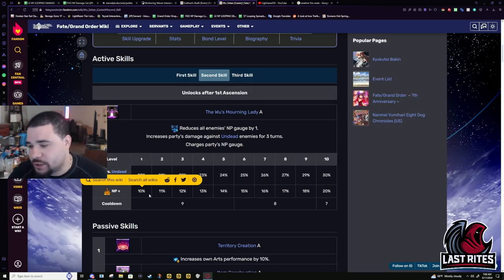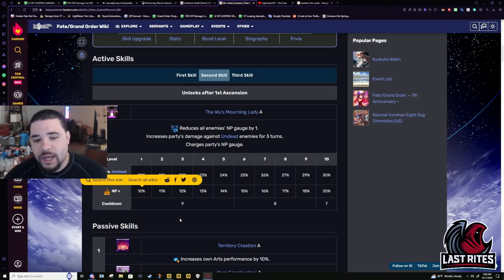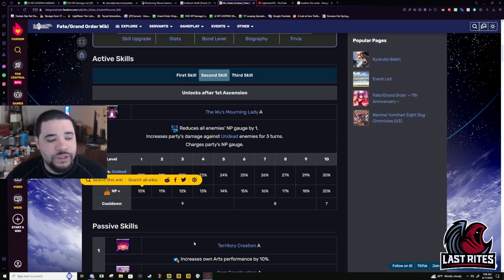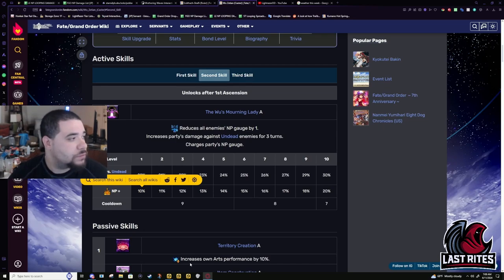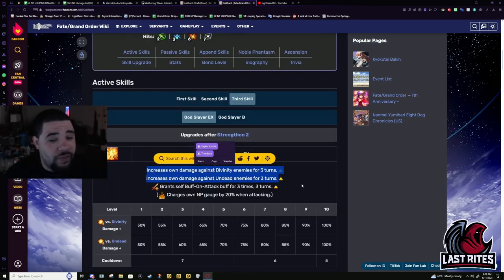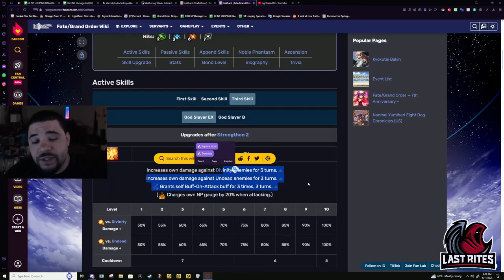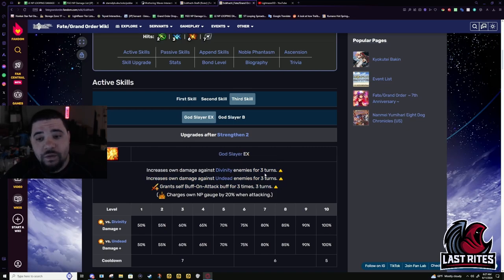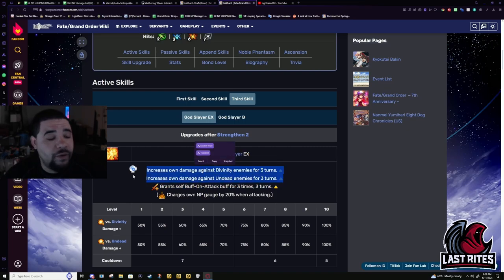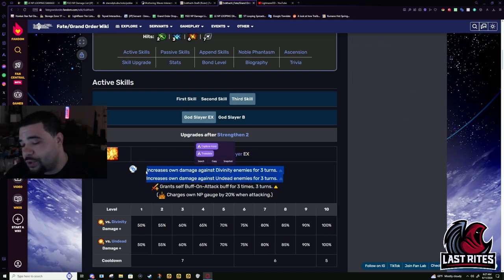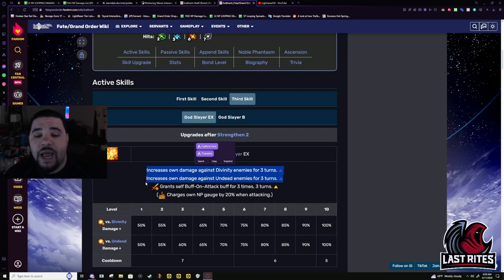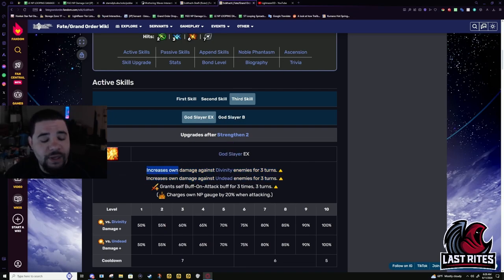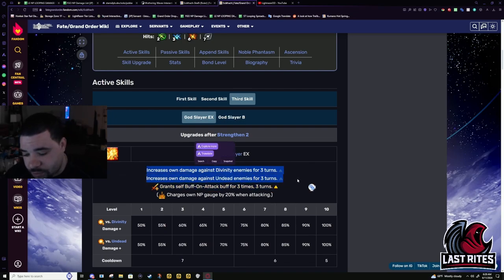When Shisho just literally got a buff that gives her charge for just landing hits in general. Them buffing this to three turns was the buff everyone knew Shisho needed. But we didn't think they would actually give this to her. Because of how disgustingly broken this is.